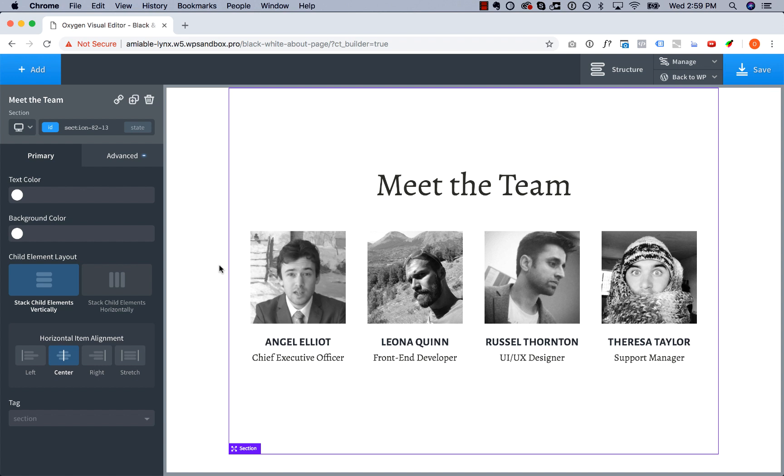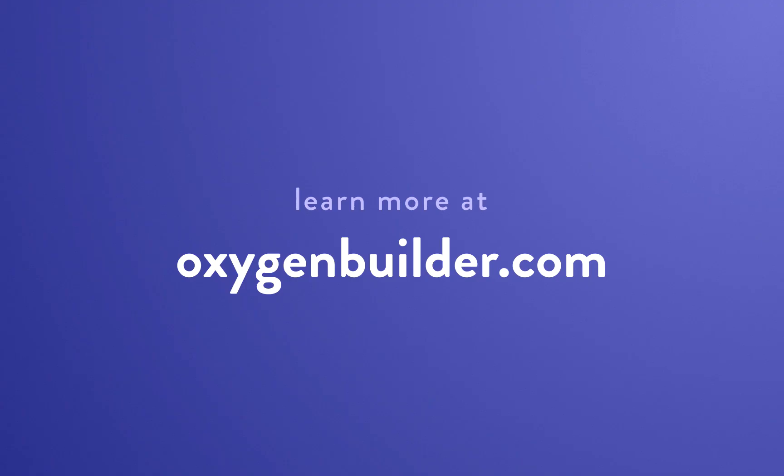And if you aren't already using Oxygen, go to oxygenbuilder.com and check that out. That's the design software I'm using in this video, and it is the ultimate way to build WordPress websites visually. Again, this is Louis from Oxygen, and thank you for watching Design Rules.